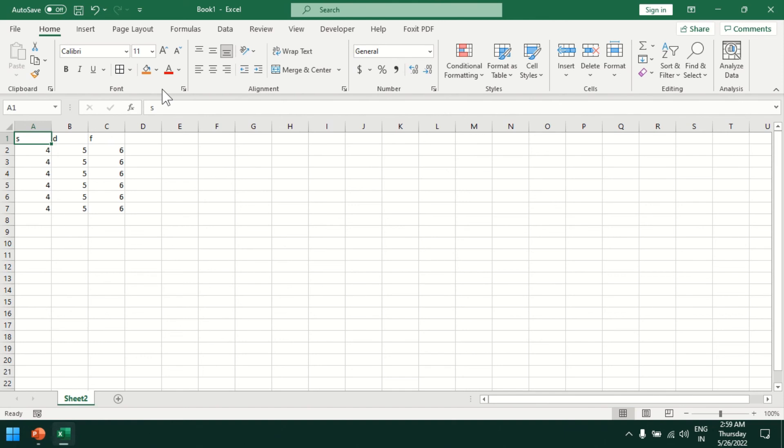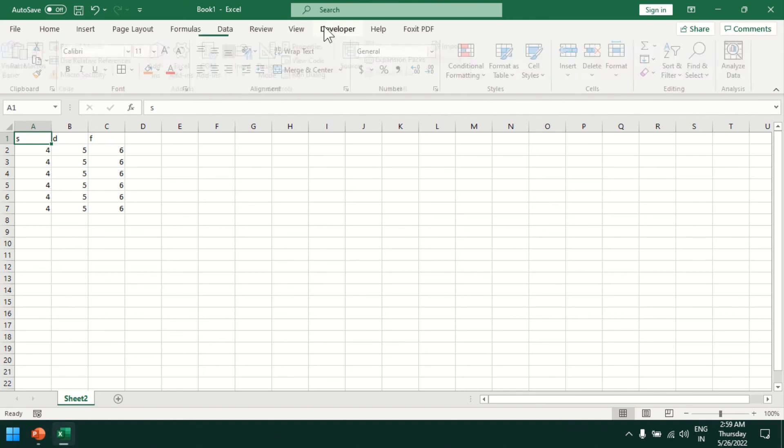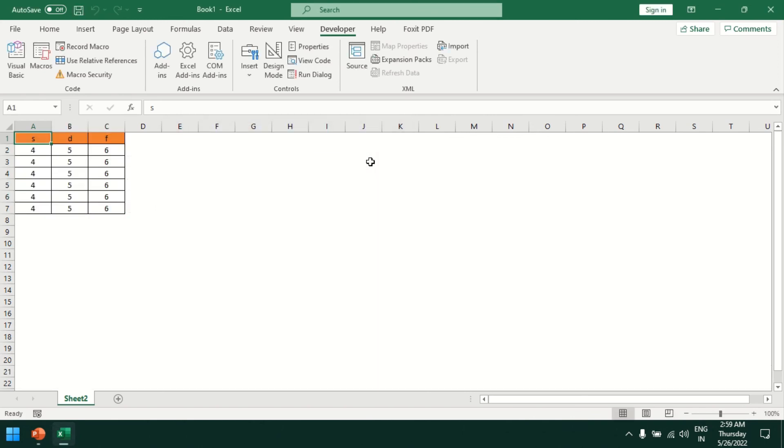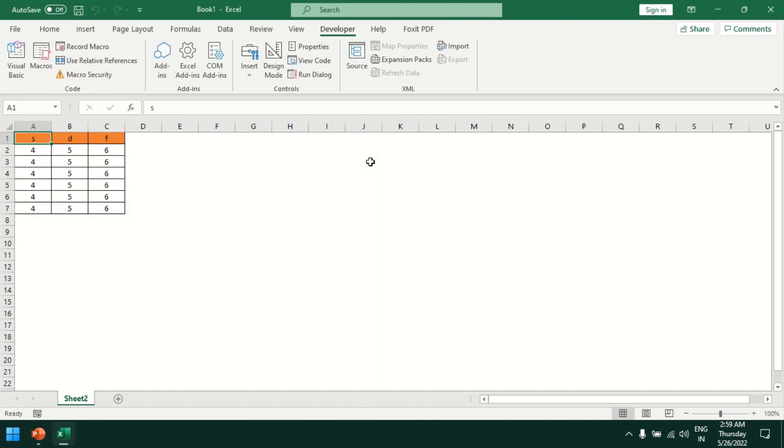I can go to the Developer tab and click on macros. We can see one macro with the name test that we recorded. We can run this macro and see all steps have been performed automatically.